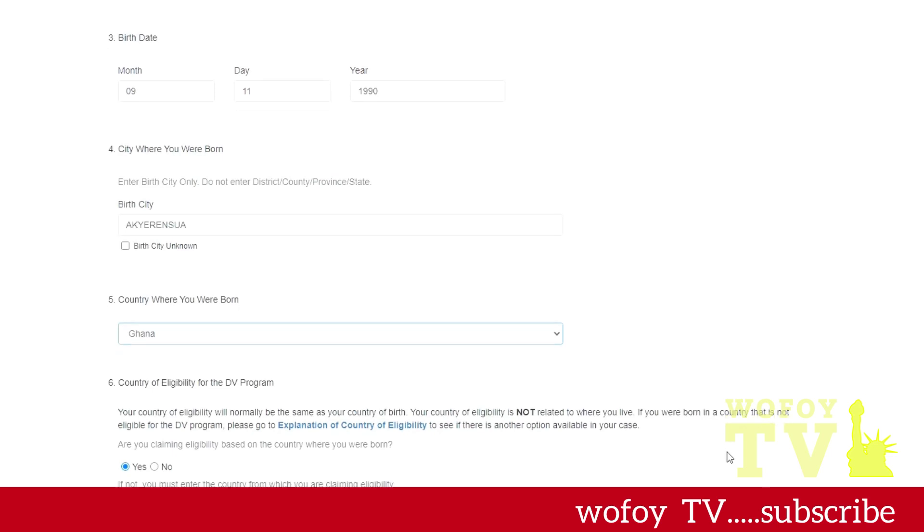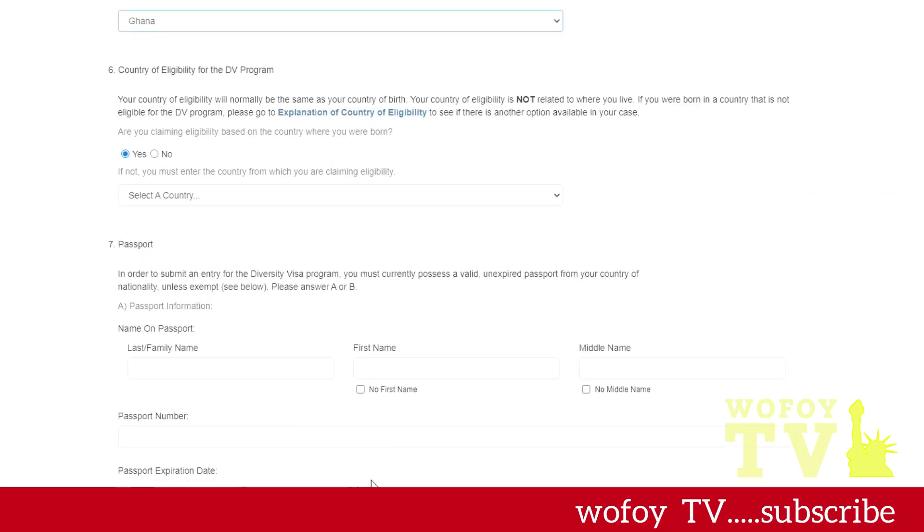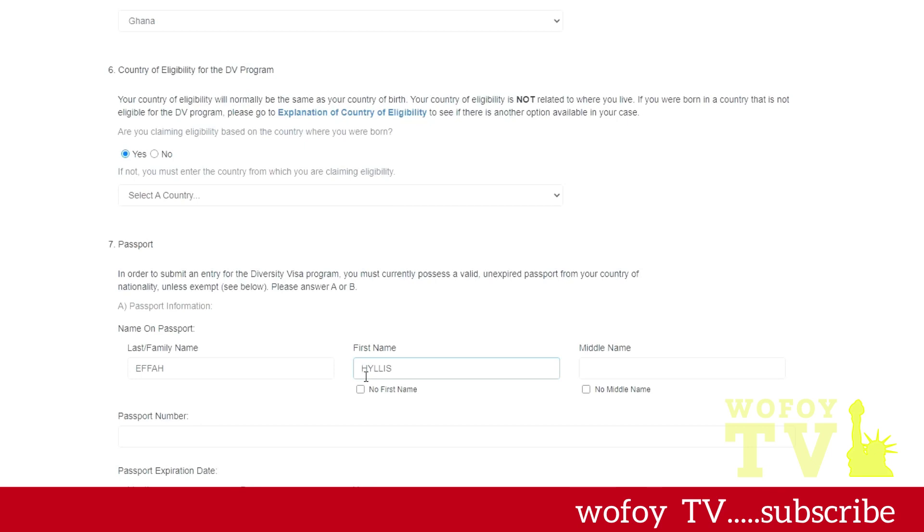You select the country. It asks for your eligibility based on, so if your country is eligible, then you choose yes because you are basing your eligibility based on your country.